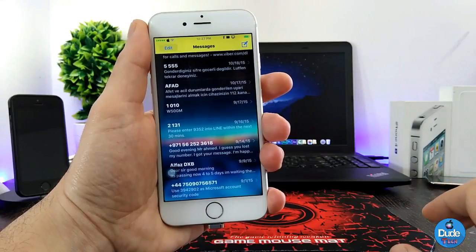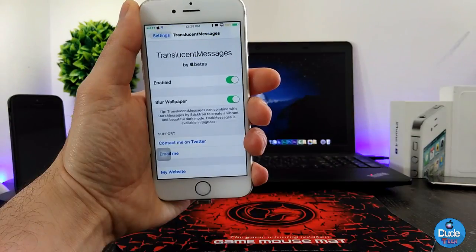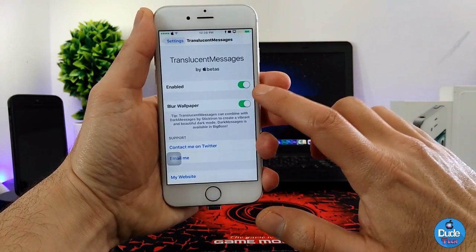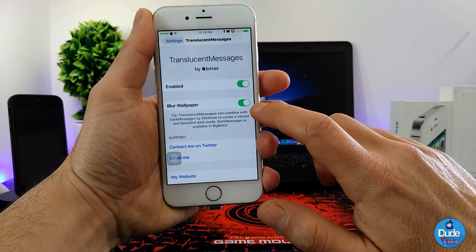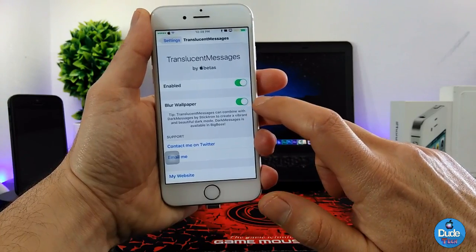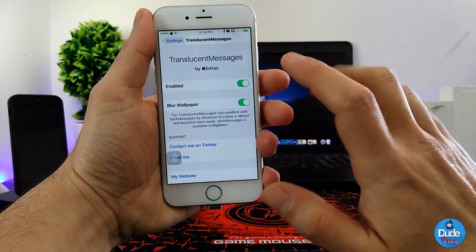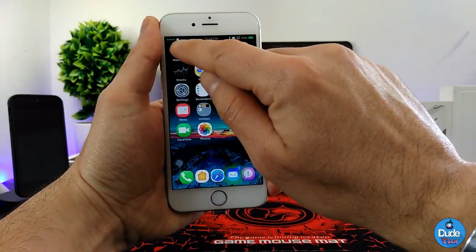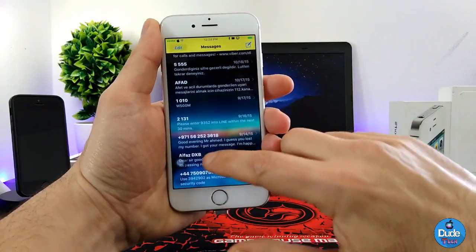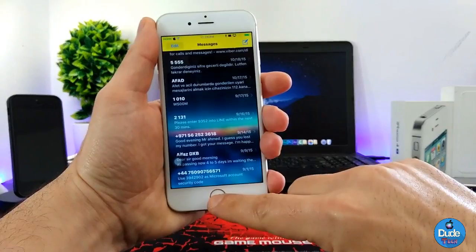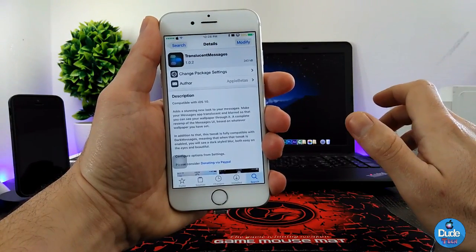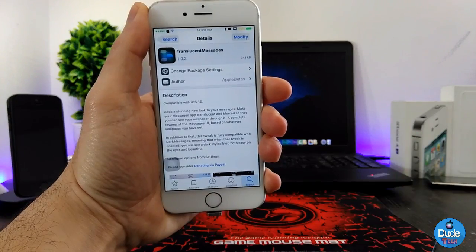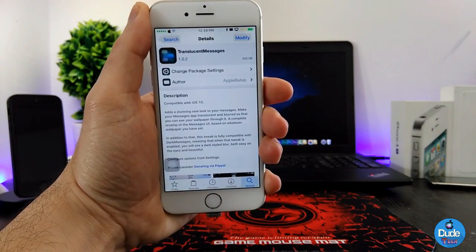Under Settings, the first thing you need to do is enable the button. You can see the blur wallpaper option — when you turn that on, it takes the same effect from your wallpaper and gives your messages a really nice, beautiful look on your smartphone. There you go — Translucent Messages.